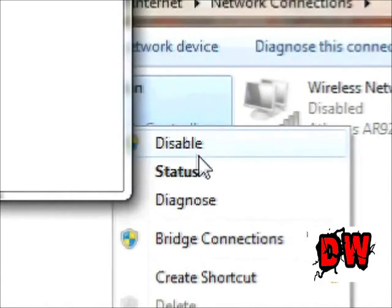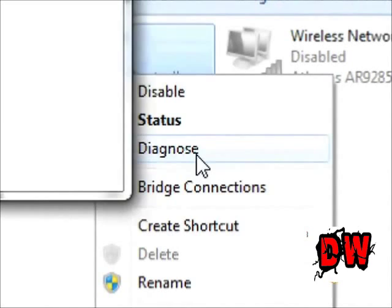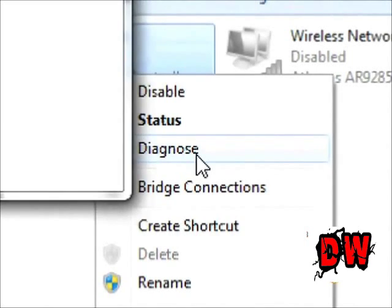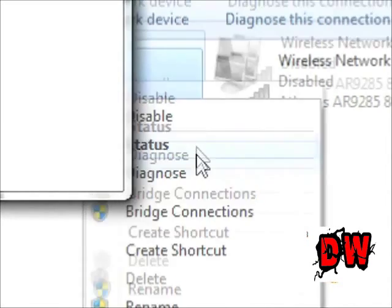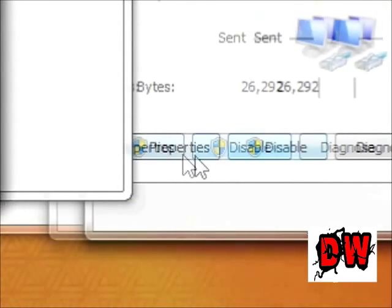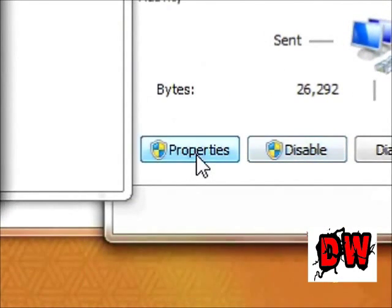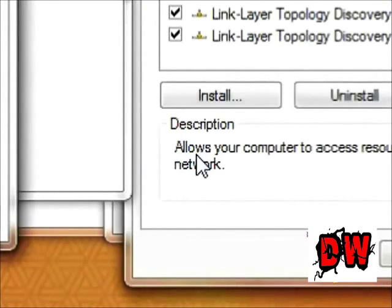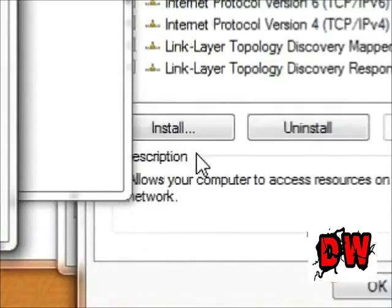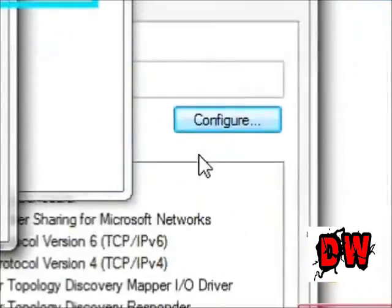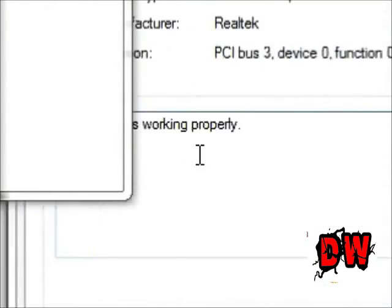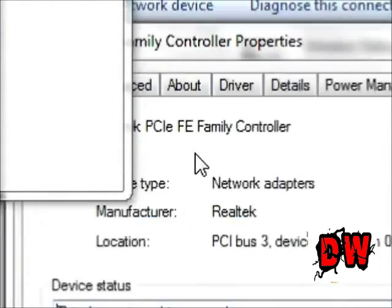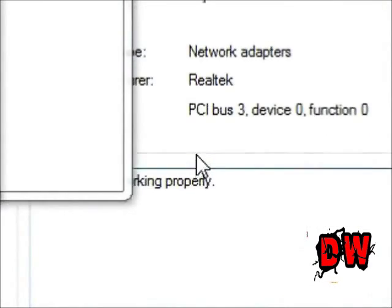From there you want to go to status, properties, and here you want to go to configure. And here it'll say that it's worked properly. I'm sorry, my English ain't that good.